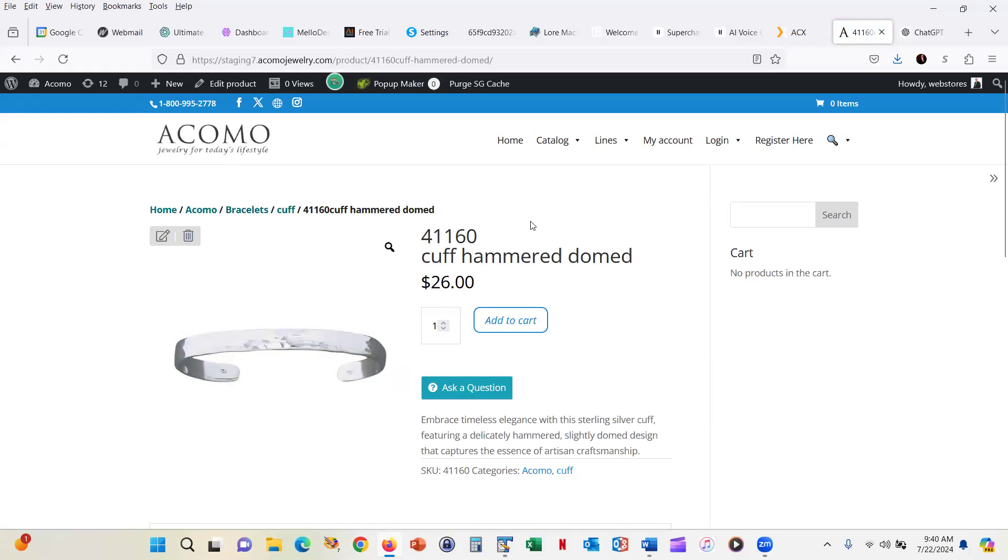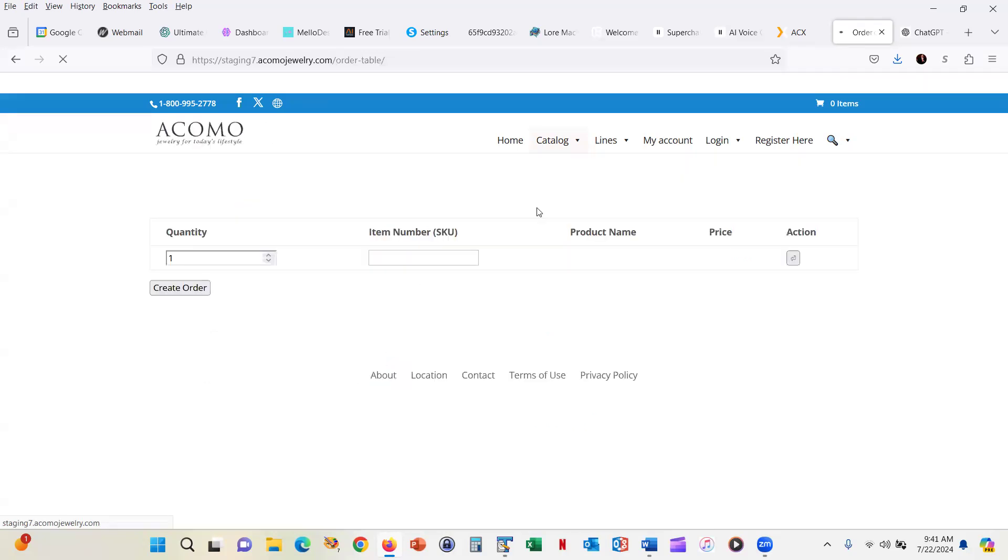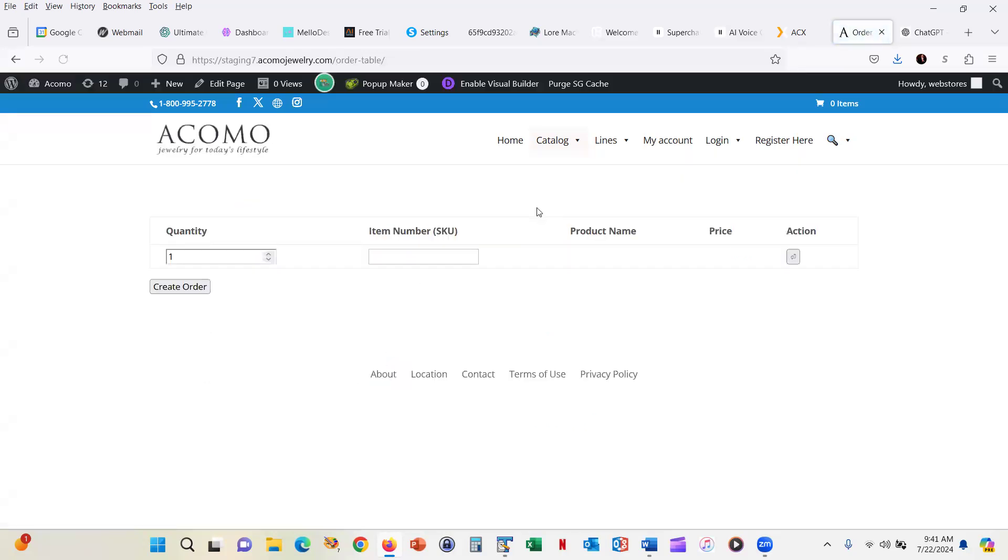Either way, it can be somewhat time consuming. It seems like it would be a whole lot better for people that know exactly what they want to be able to just type in this product number 41160 and add it to the cart. And that's exactly what I have created with this plugin.